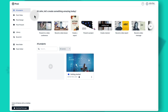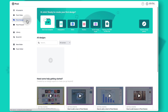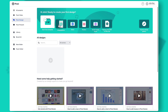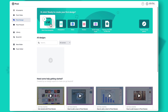Once you log into your Prezi account you're going to see the Prezi dashboard. To access Prezi design from here you just have to click on the respective tab on the left of the dashboard. Then to start creating something new within Prezi design we have to go through the template library, and to access that we can click on 'start from template' or choose one of the project shortcuts available at the top.